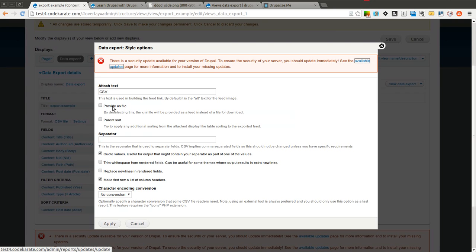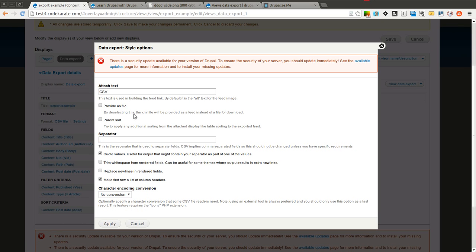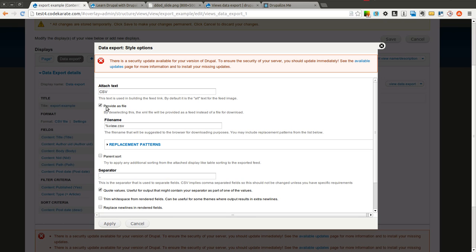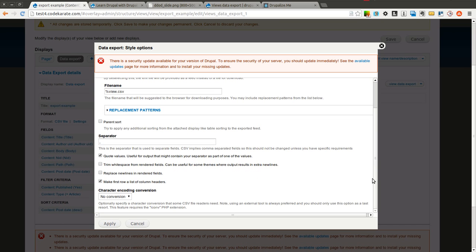You can select settings. So you can have it set as a file or you can have it set as a feed. We'll go ahead and say we want to provide it as a file. Select the separator. A whole bunch of different options that you can look at.